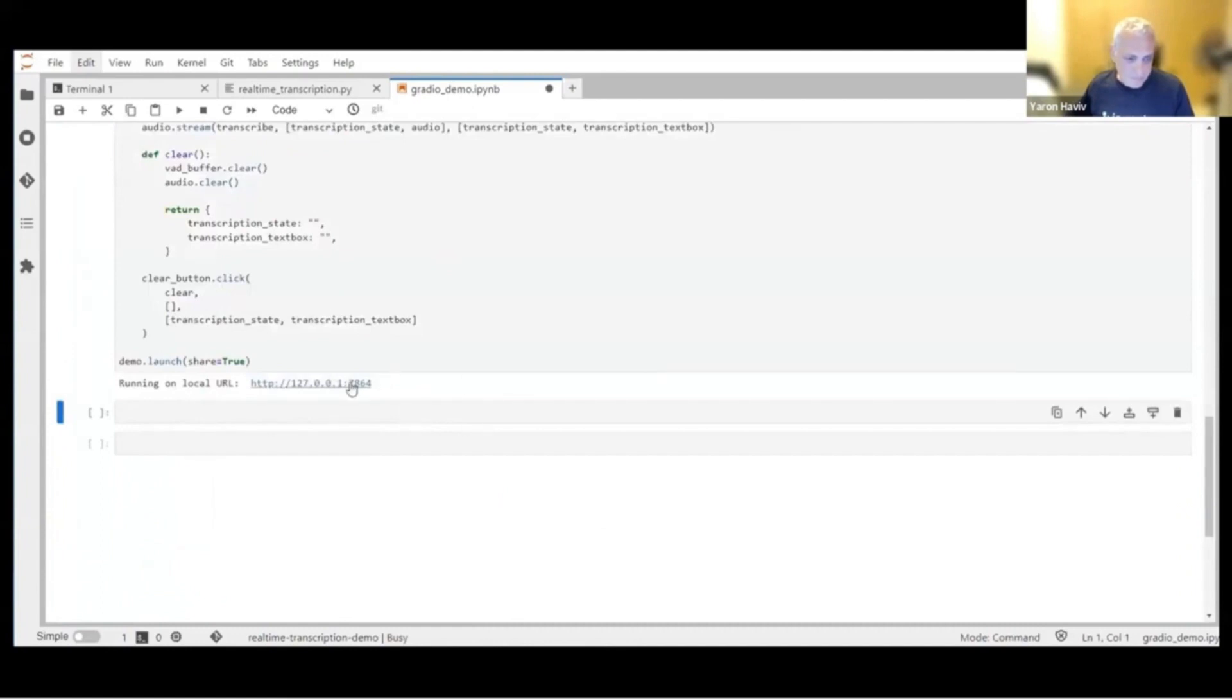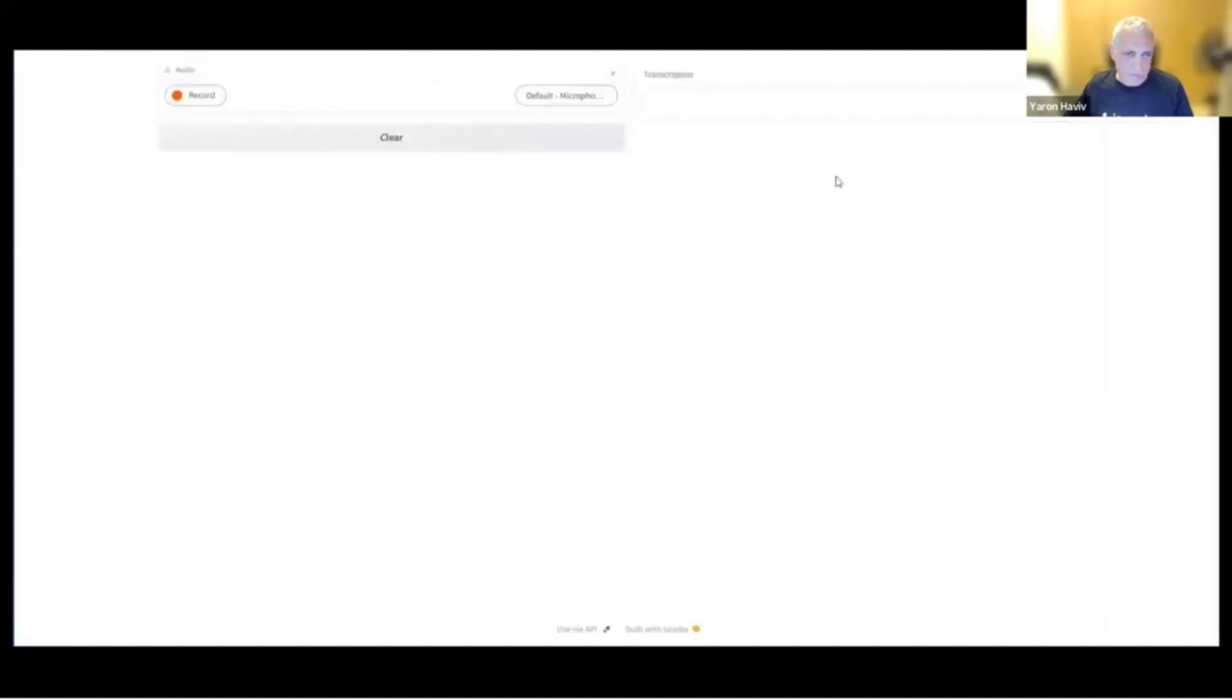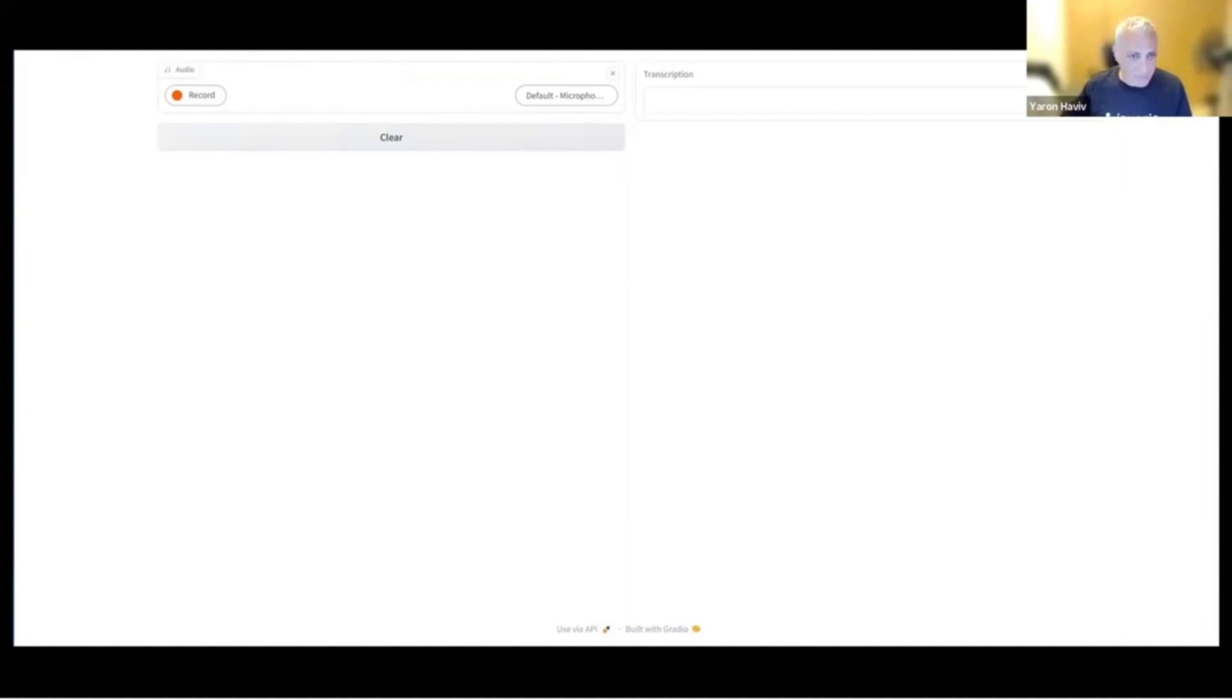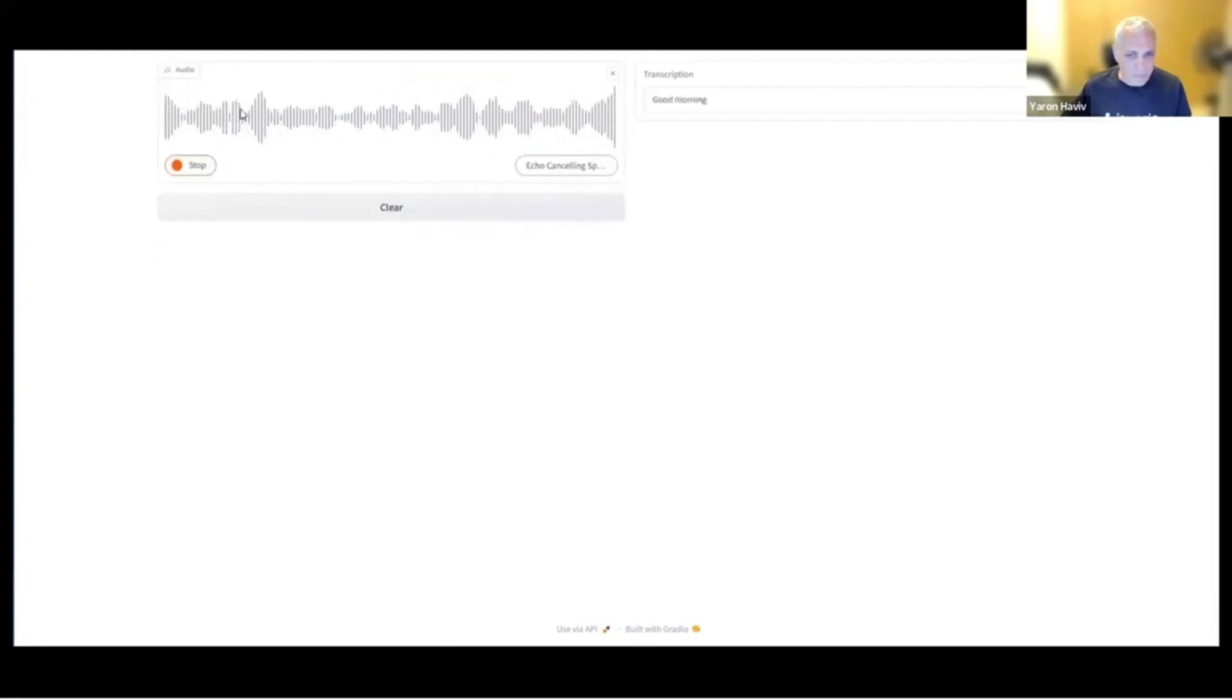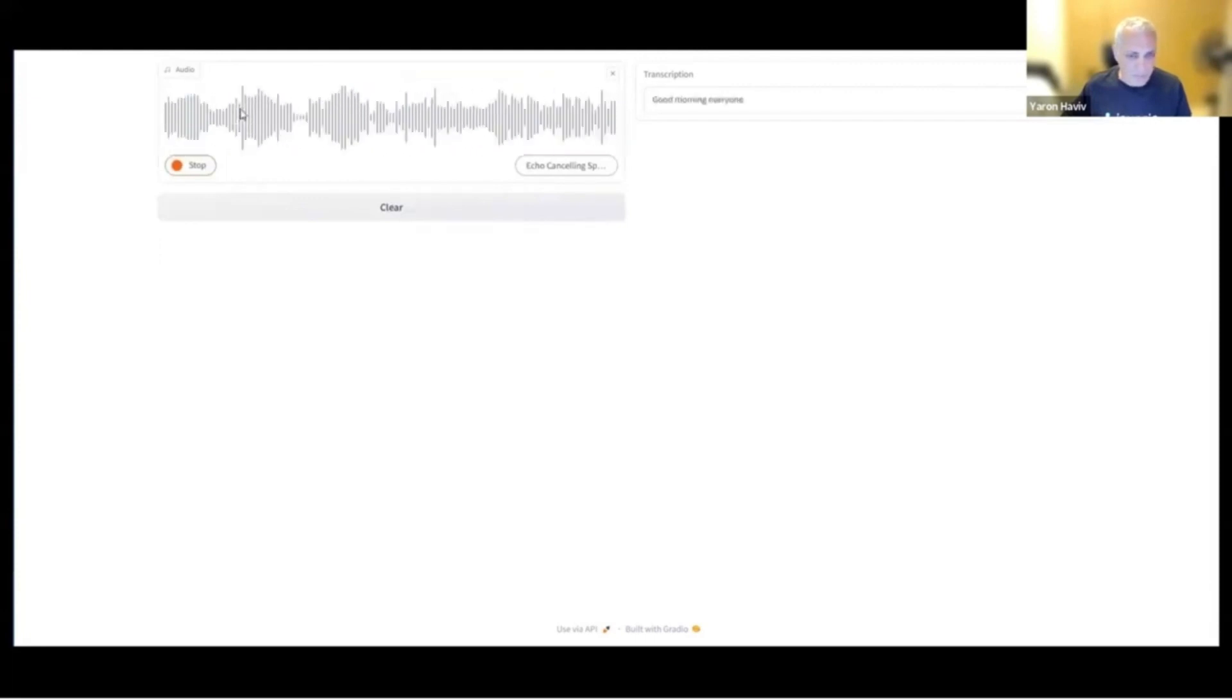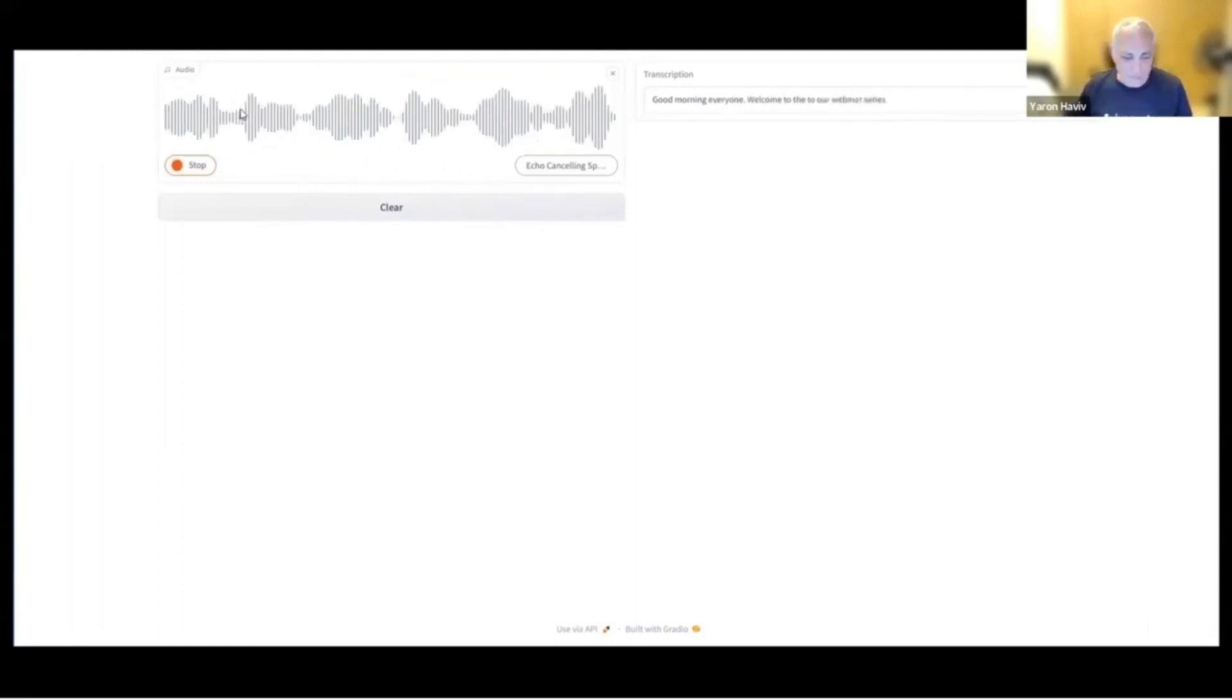Once it's ready, we can open it on a separate tab and launch it. You can see it here. In this tab, we can essentially just go record and convert the knowledge into text. This text could later be used for various applications. Good morning, everyone. Welcome to our webinar series. Here you will learn different topics of machine learning.